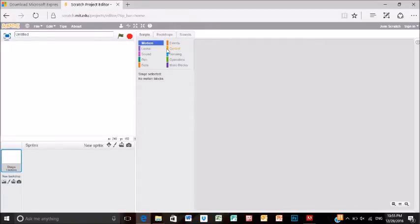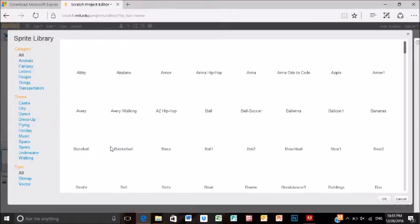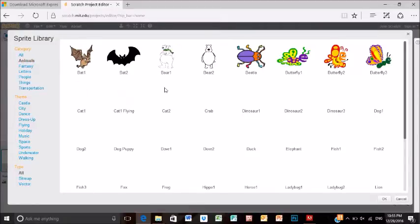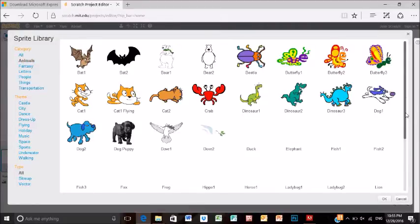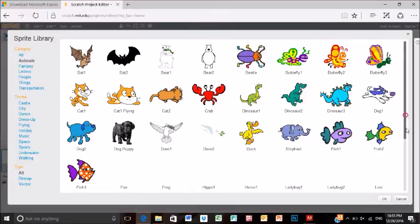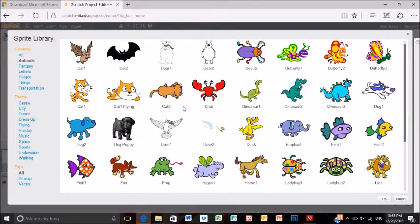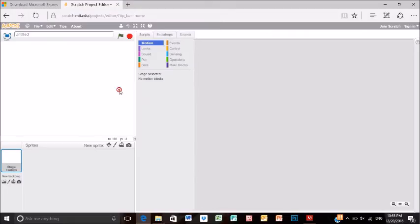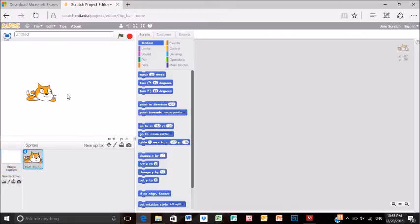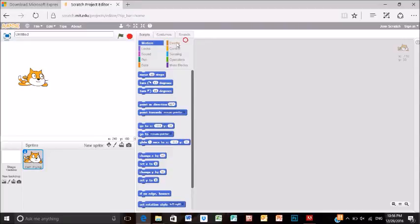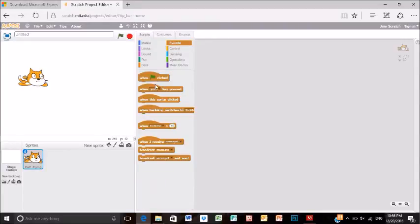We're going to the sprite library and choose the cat sprite. Now we've chosen the flying cat, and we're going to start off by putting the controls and adding the green flag.